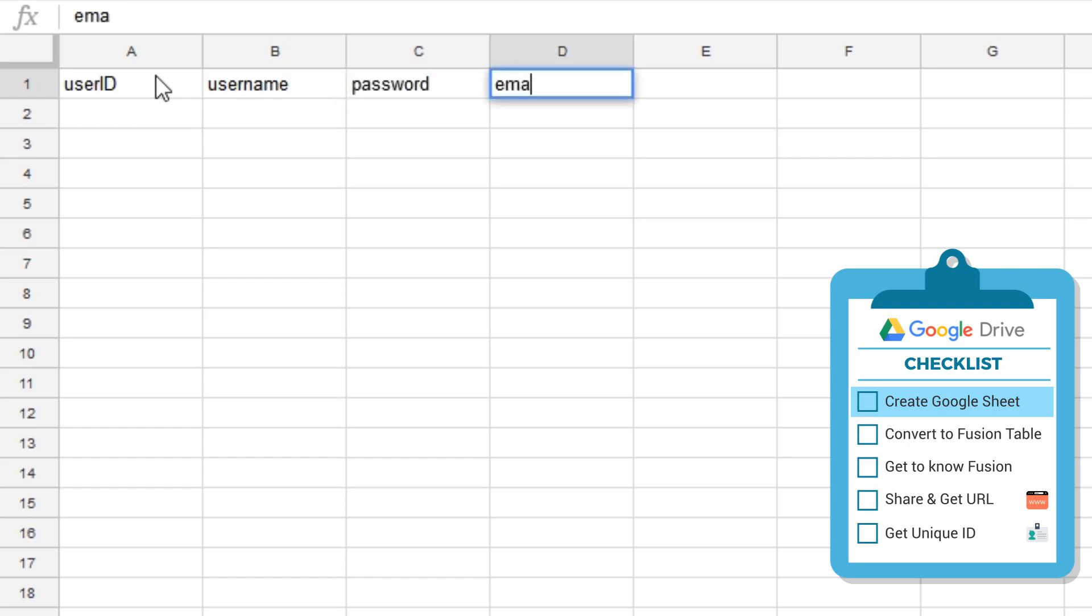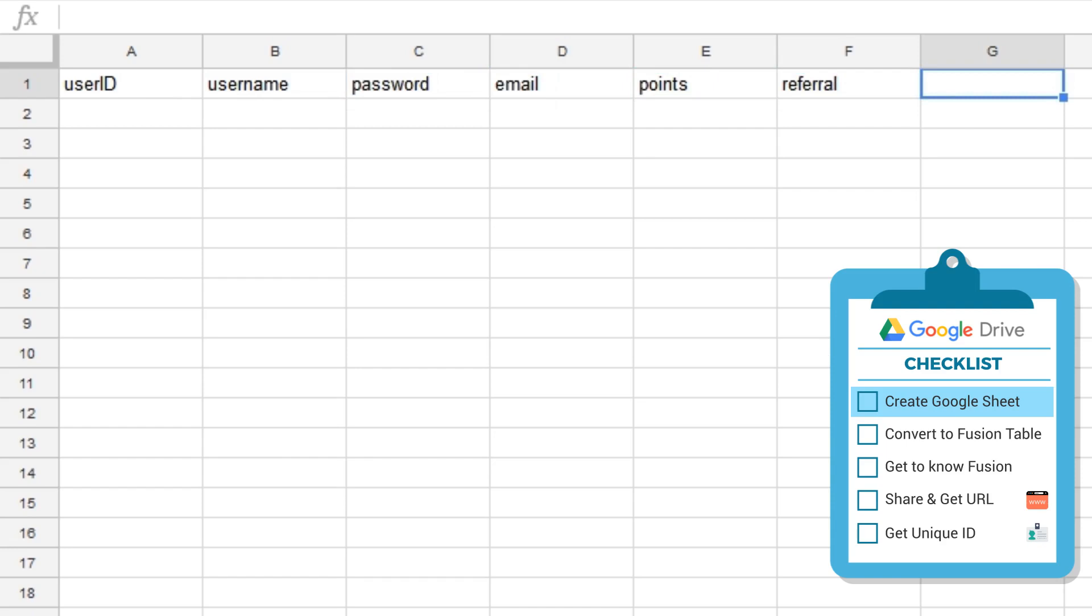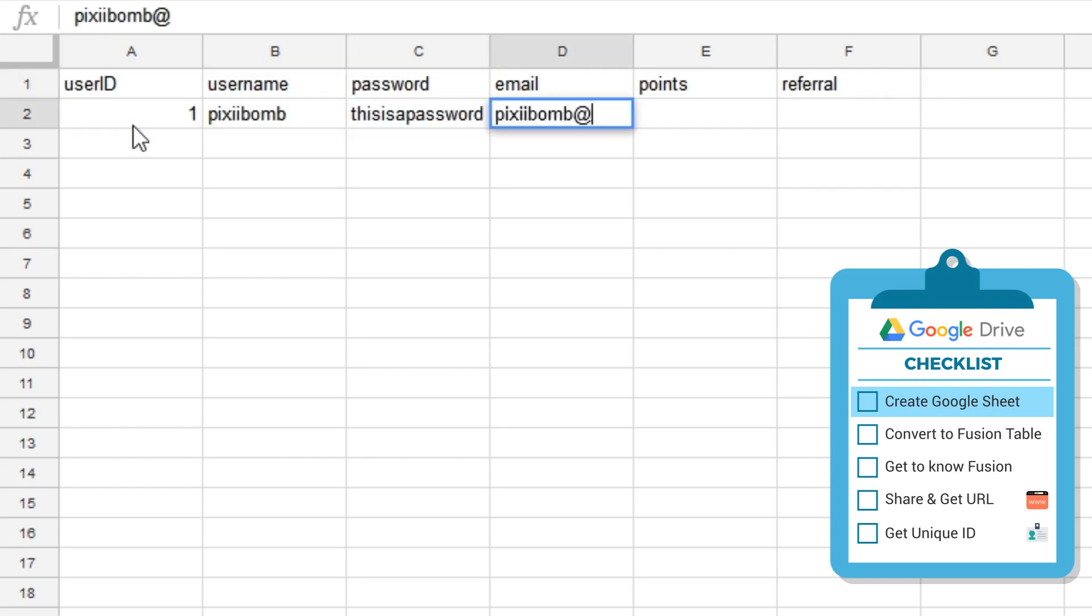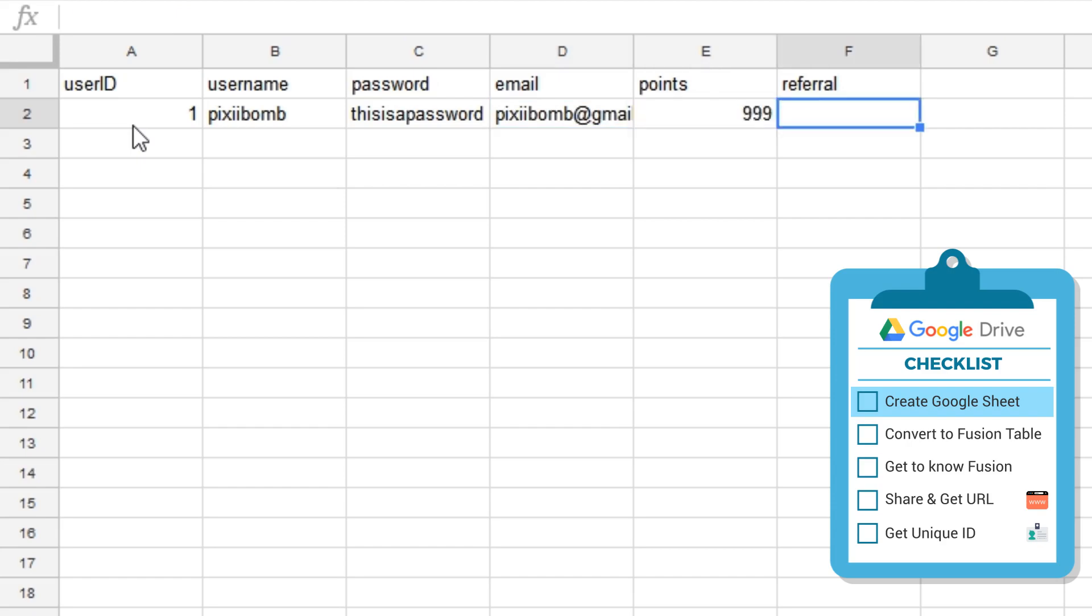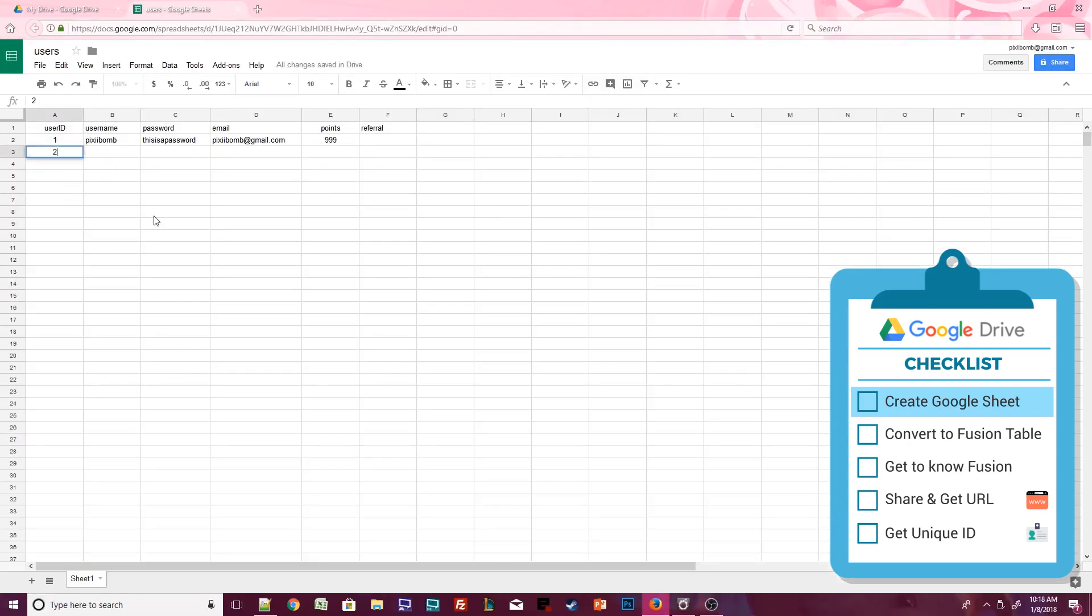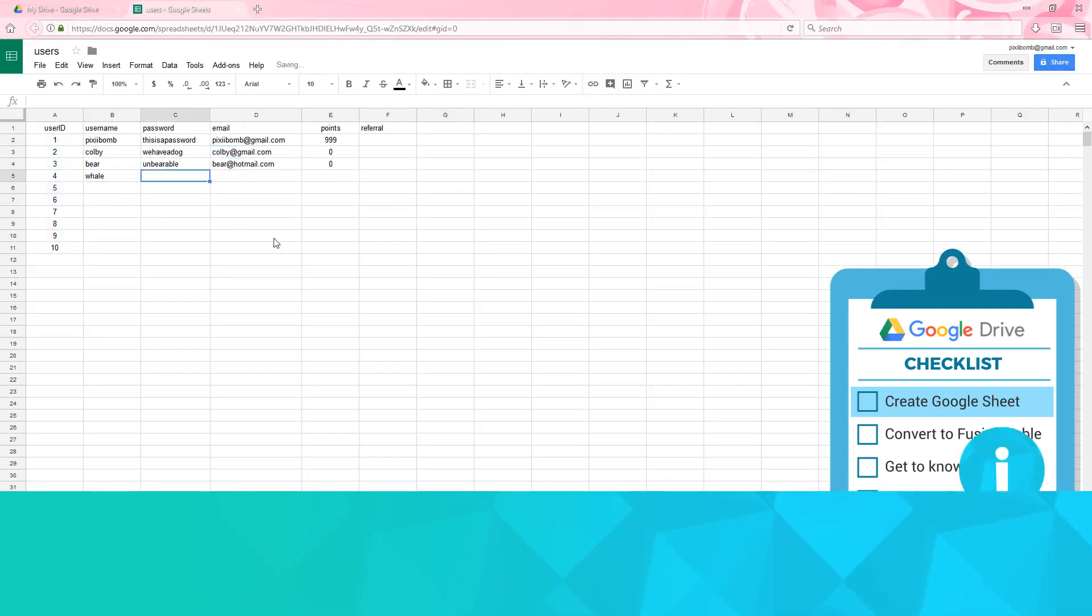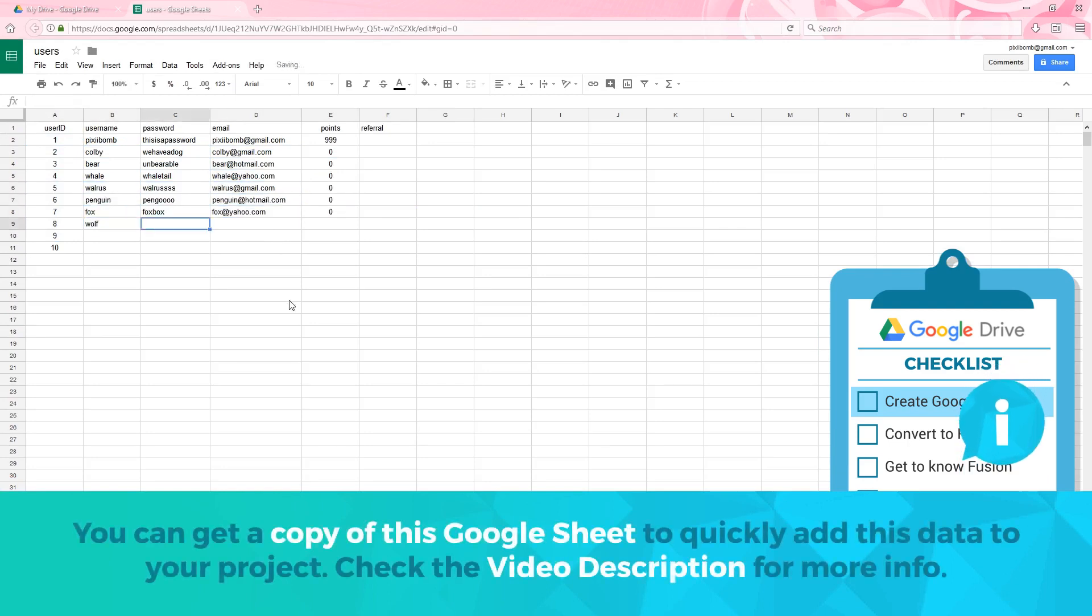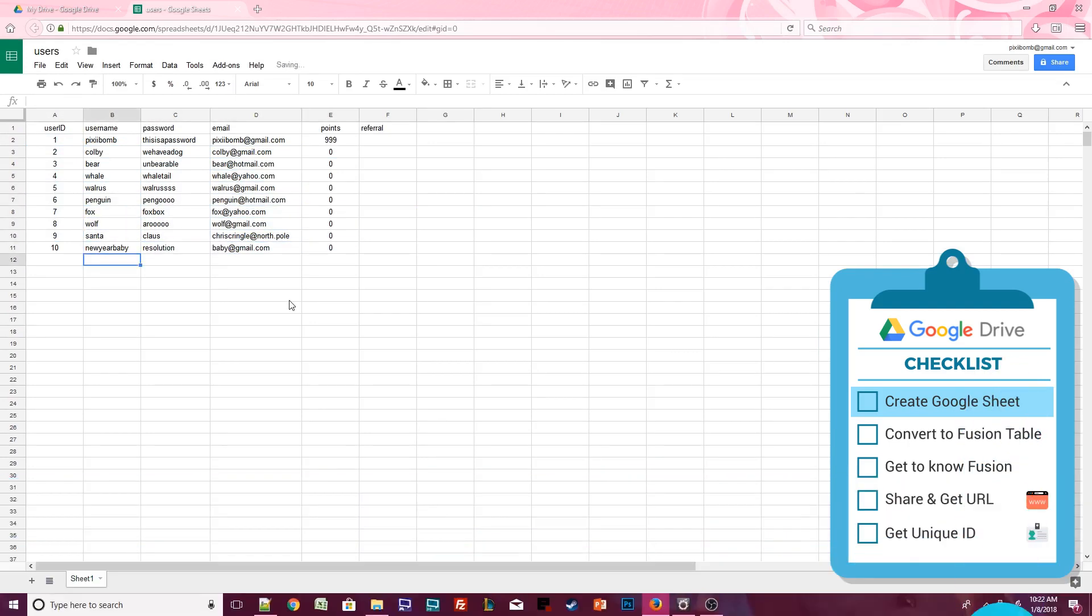Start by adding yourself to this data. Give yourself user ID 1, and fill out as much of the information as you want, but leave the referral column blank for now. Next, add about five to ten users. This is going to be some dummy data. These users do not exist. We're just going to play around with this data. Make sure that the user ID and the usernames are unique, meaning you should not have two of the same user ID or two of the same username.